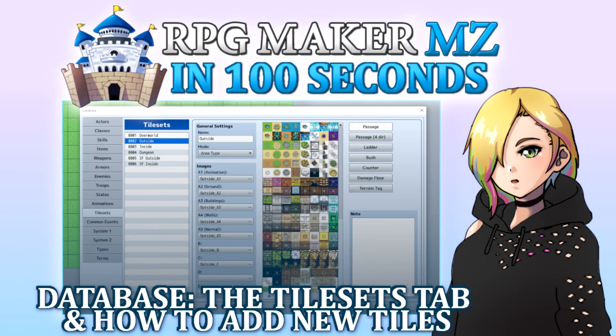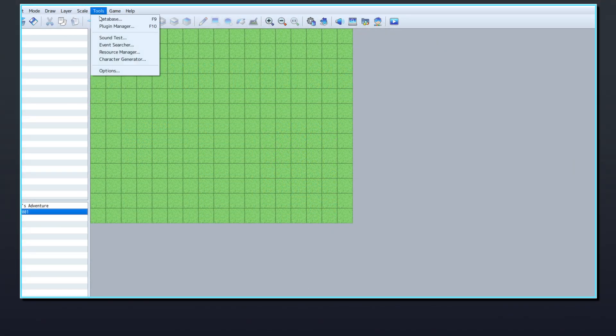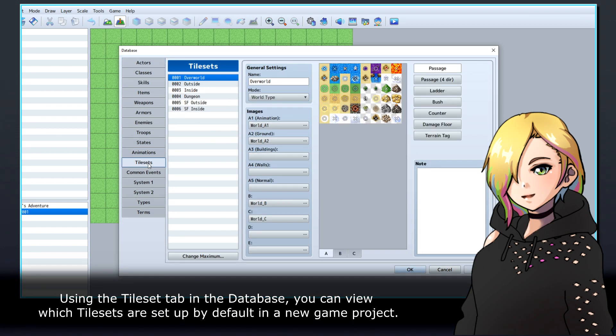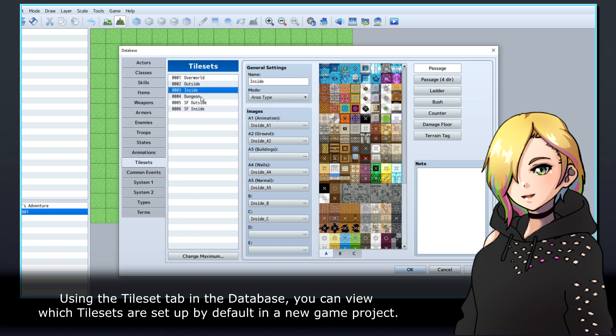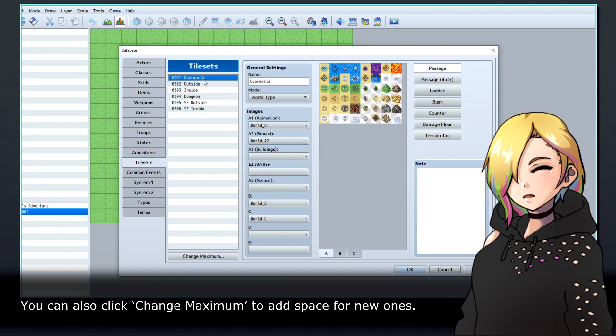In RPG Maker MZ, tilesets are used to define the graphics used in maps, as well as their collisions and other properties. Using the Tileset tab in the database, you can view which tilesets are set up by default in a new game project. You can also click Change Maximum to add space for new ones.